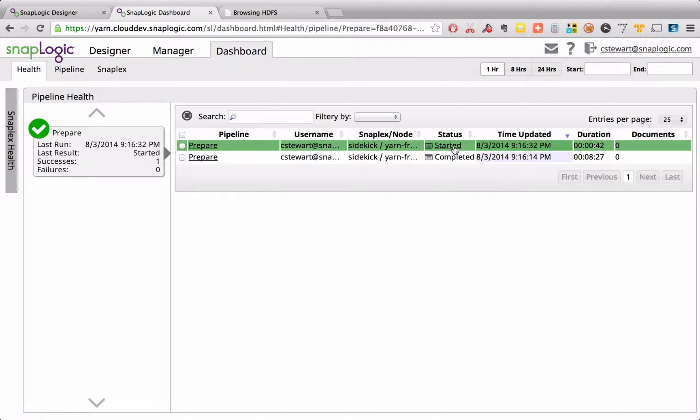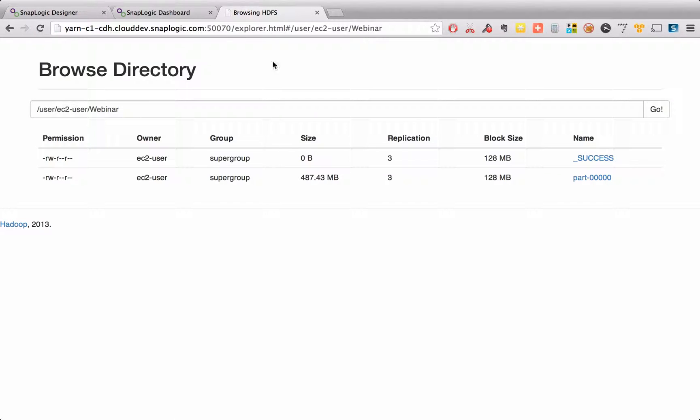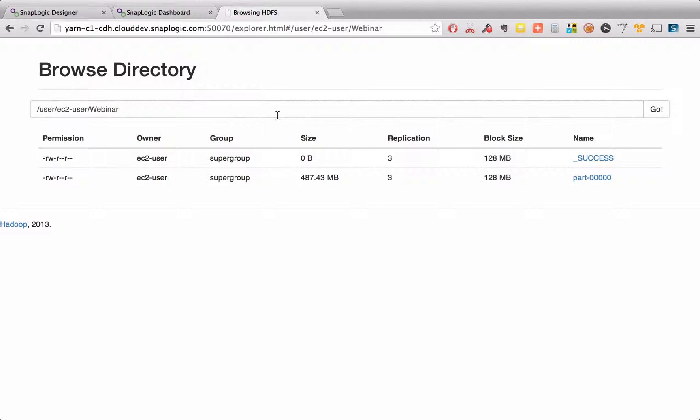That is in HDFS, writing into this EC2 user webinar directory. And here you can see that file come back there.